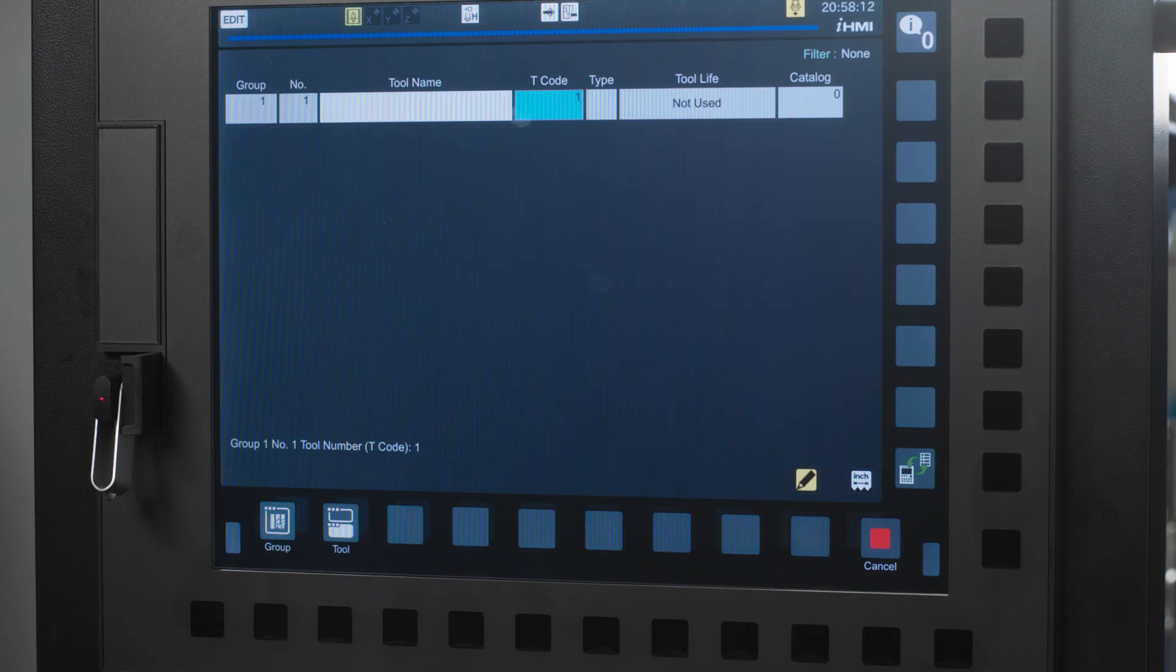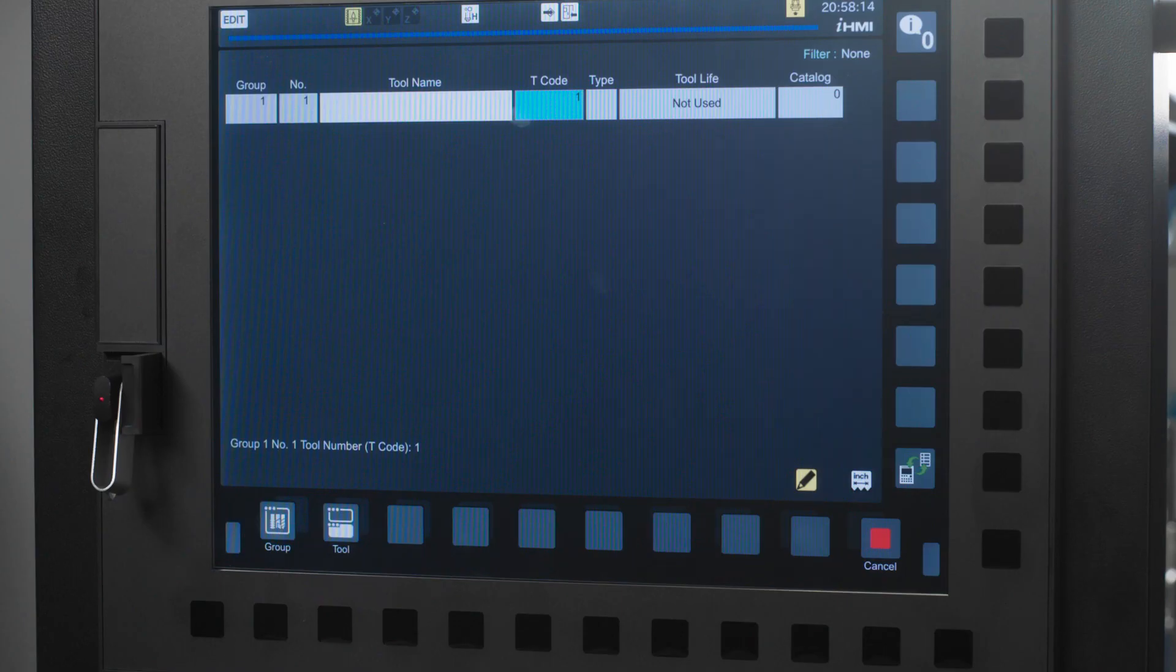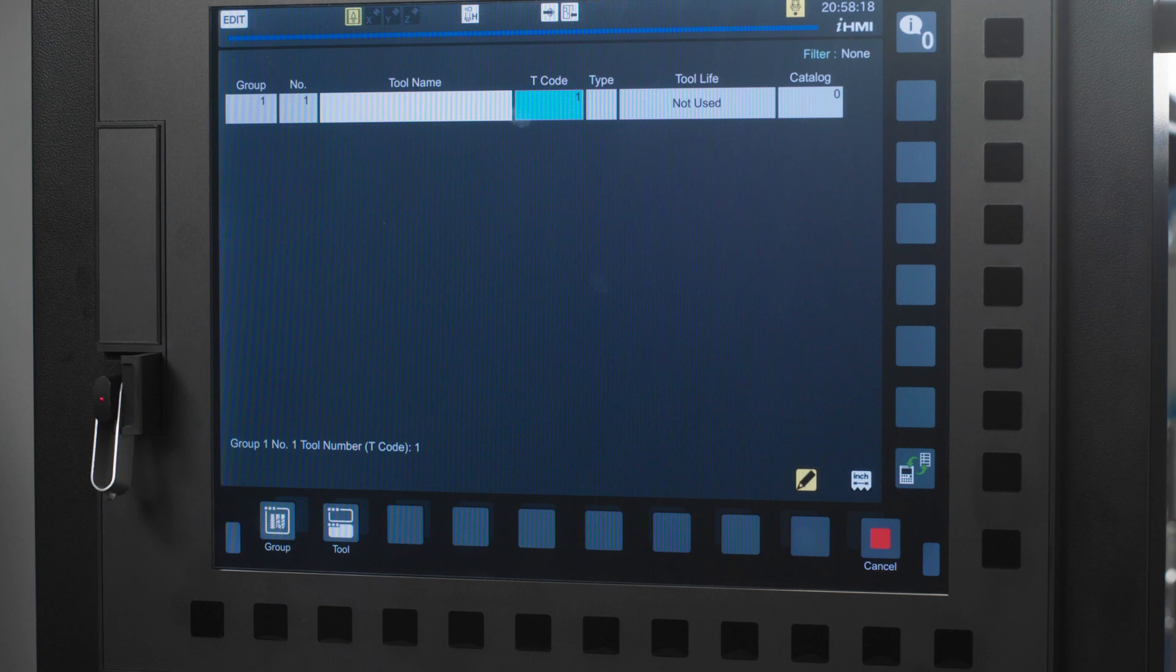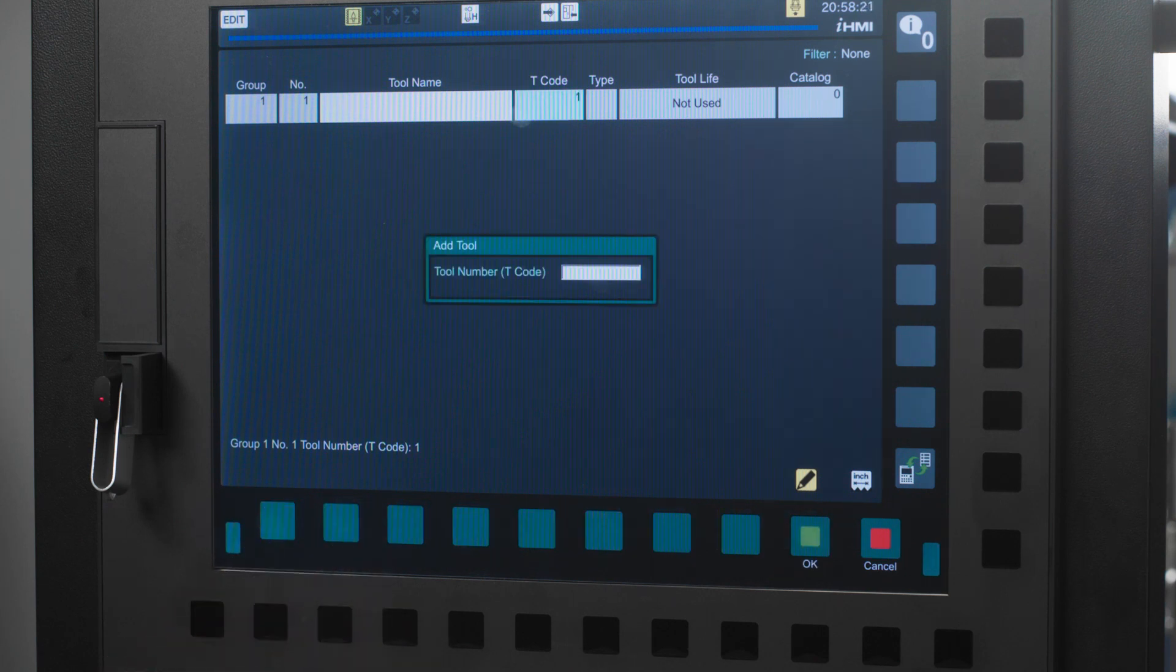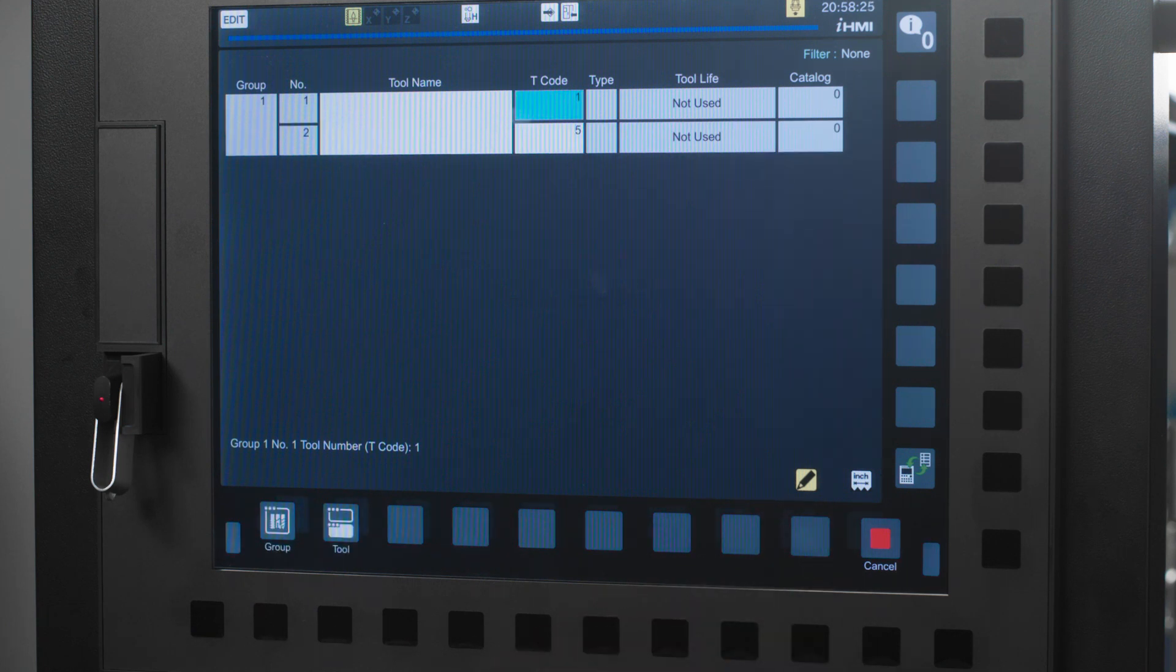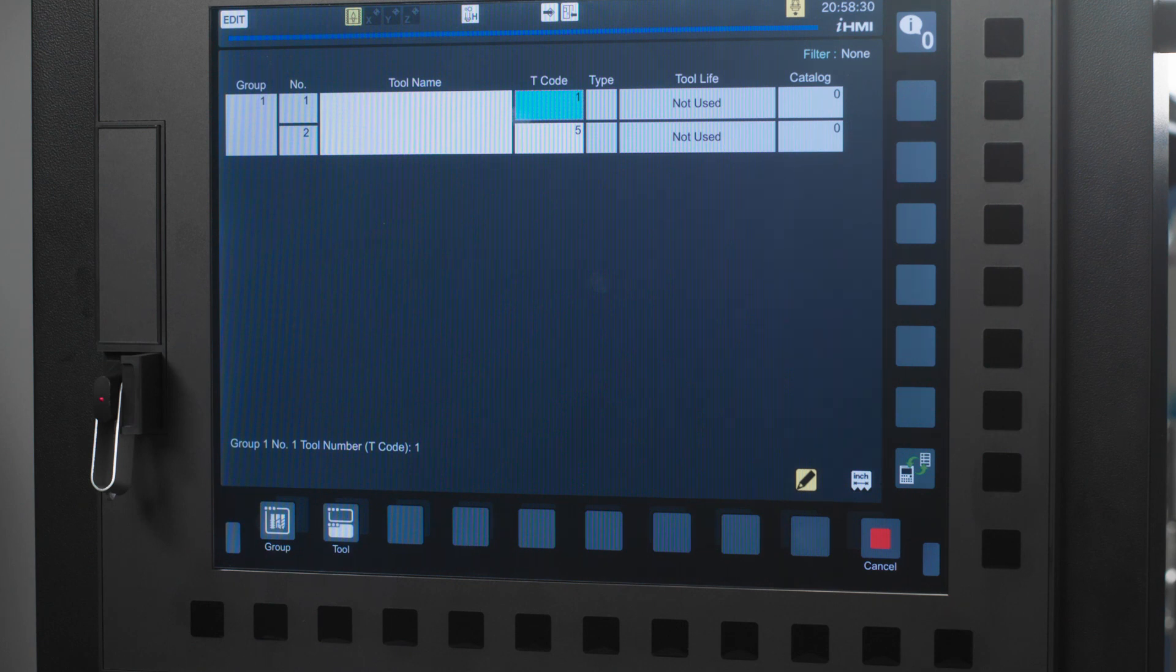I have just made tool group 1 and designated tool 1 as my first tool in this group. Now let's say I want to add another tool to this tool group. For this example, let's say it's tool number 5. I'm going to press the tool icon. I'm going to insert a 5 here and press the OK soft key. Now tool 1 and tool 5 are assigned to tool group 1. You can repeat those steps for additional groups and tools to fit your machining needs.